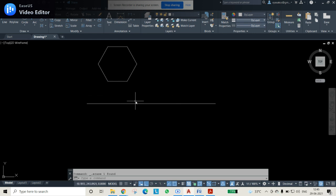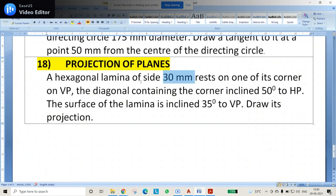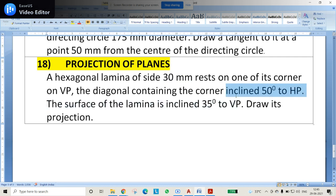This is the regular hexagon drawn here — the hexagonal laminar plane. Now, the diagonal containing the corner is inclined at 50 degrees to HP. Remember: if any information in the question refers to the horizontal plane, that angle will be visible in the front view projections on the vertical plane.